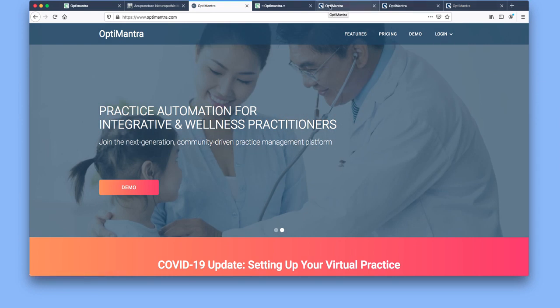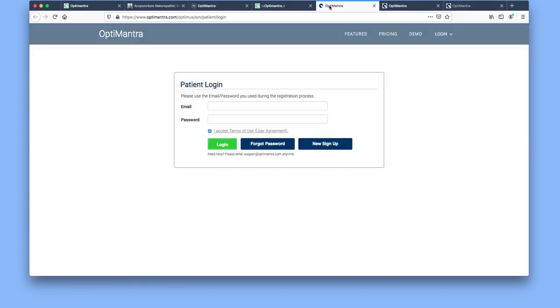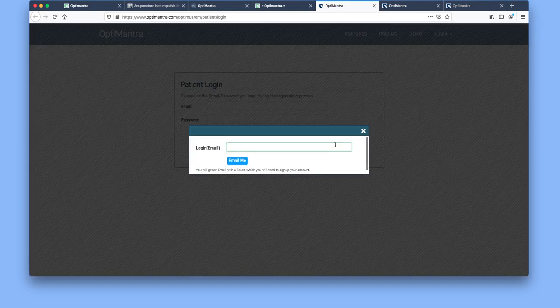Both of those areas will take you to this screen here. If it's the first time that you've signed up for our patient portal, first time accessing it, you're going to select new sign up.